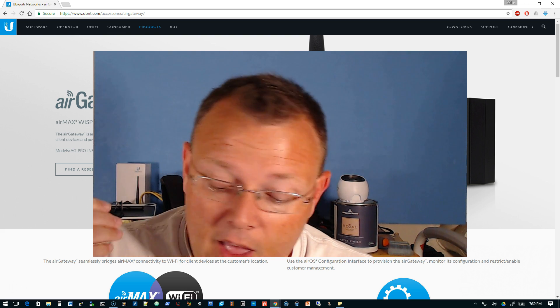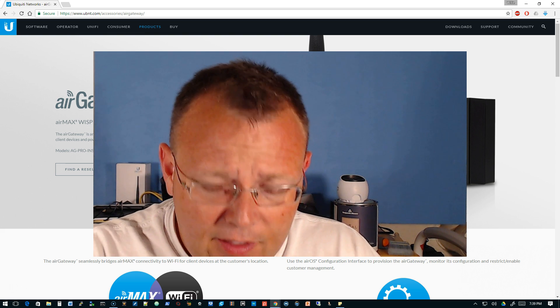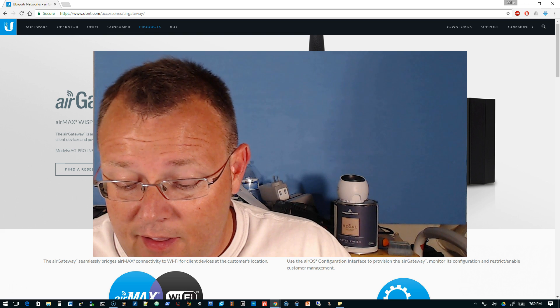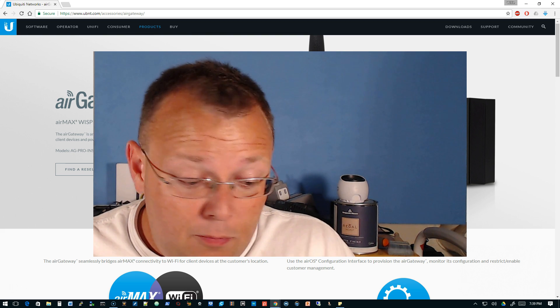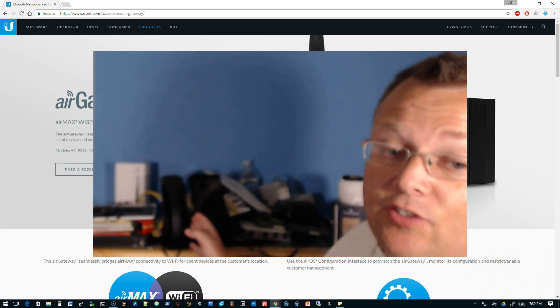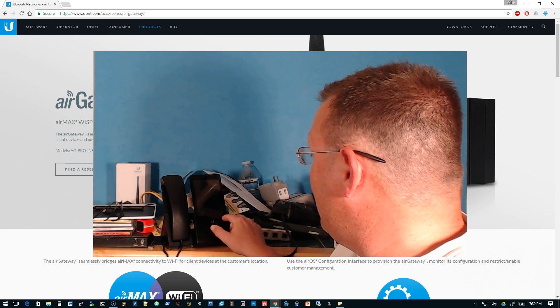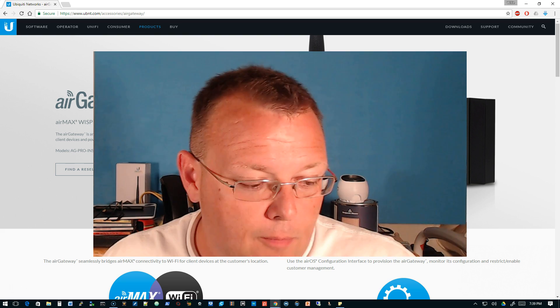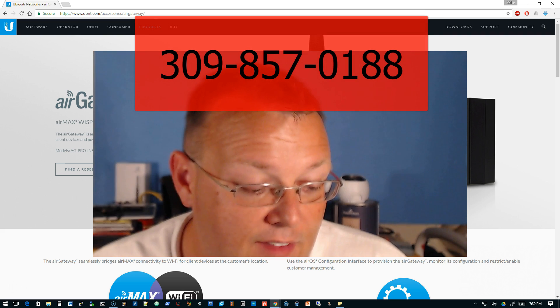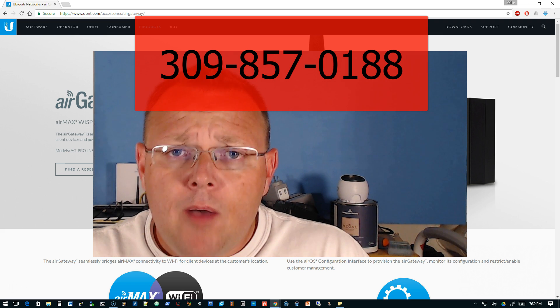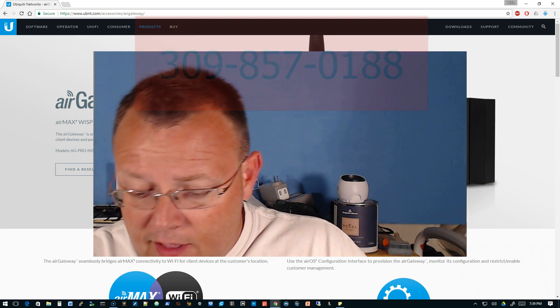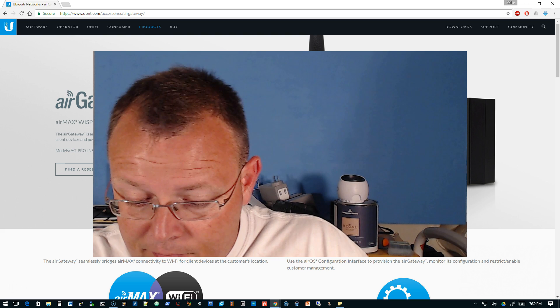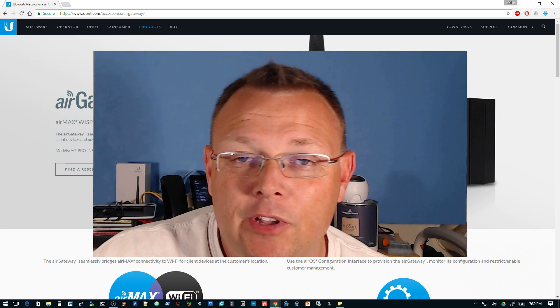What I want to talk to you about in this video is a device. I haven't had my hands on this particular device. The phone behind me, the Ubiquity phone, is open and I am answering it as people call through. If I'm sitting here, I missed a call at 5:48, almost two hours ago. That number I'll flash on the screen is 309-857-0188. Feel free to give me a buzz.